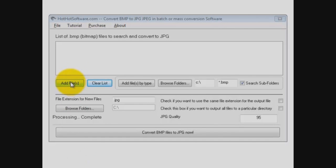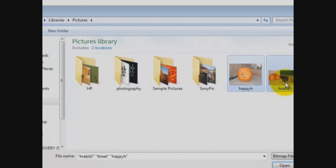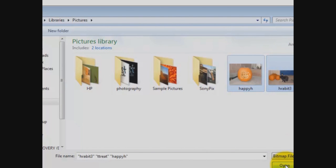All right, so we start right here with Add Files, and I've got three little bitmaps here that I'm going to pull in real quickly. I'll click them off, click Open, and they're in the list now.